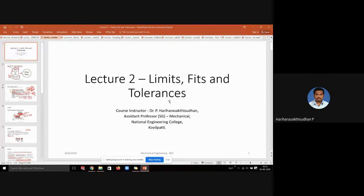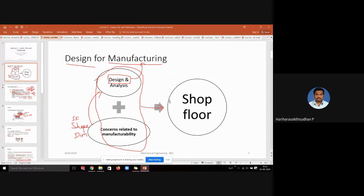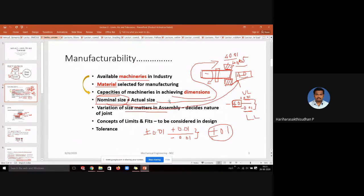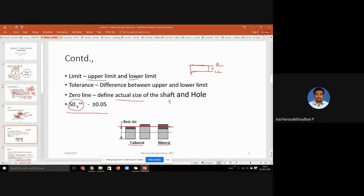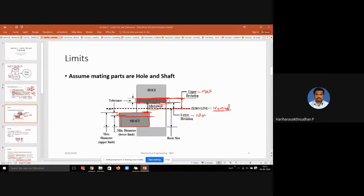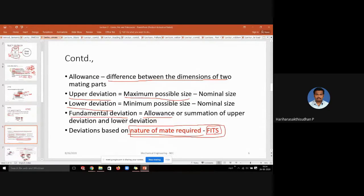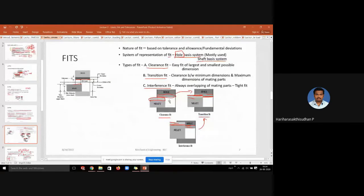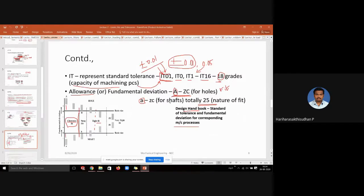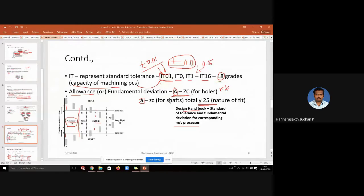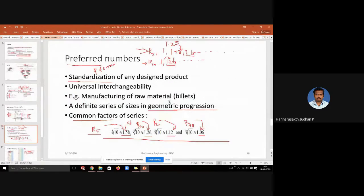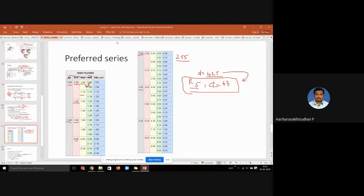After that we saw limit, fit, and tolerance, which are related to the manufacturability aspect of design — design for manufacturing, what is the DFM concept, and what is manufacturability. We saw the upper limit, lower limit, and terminologies of limits, then allowance and deviation in detail. We saw the types of fit, the standards used in tolerance and fit, and also the concept of preferred numbers used in the standardization process.